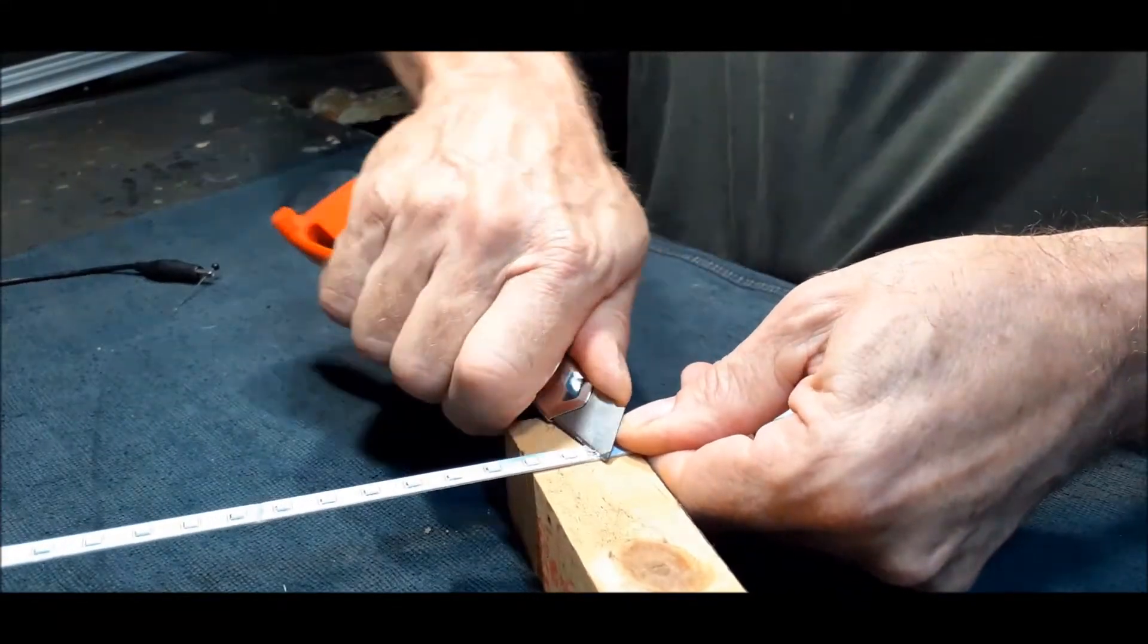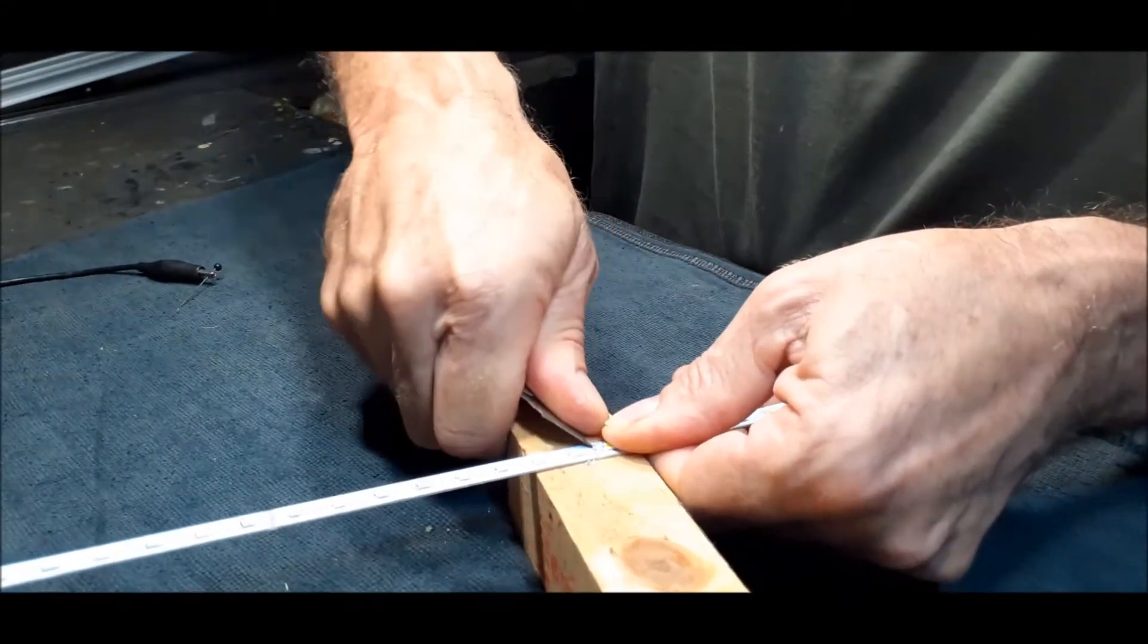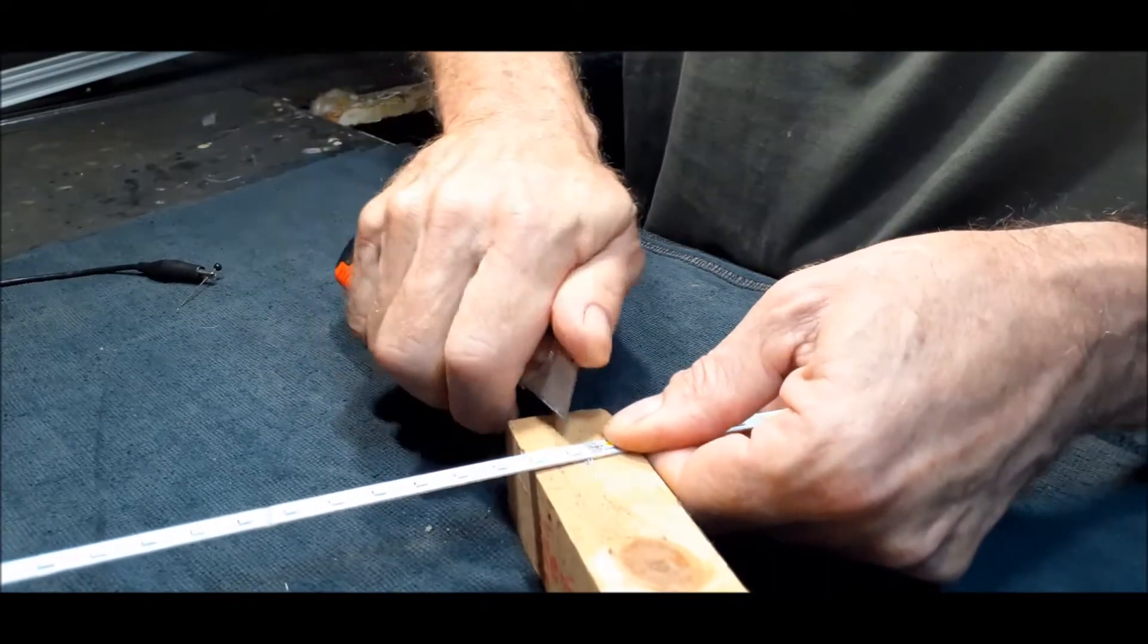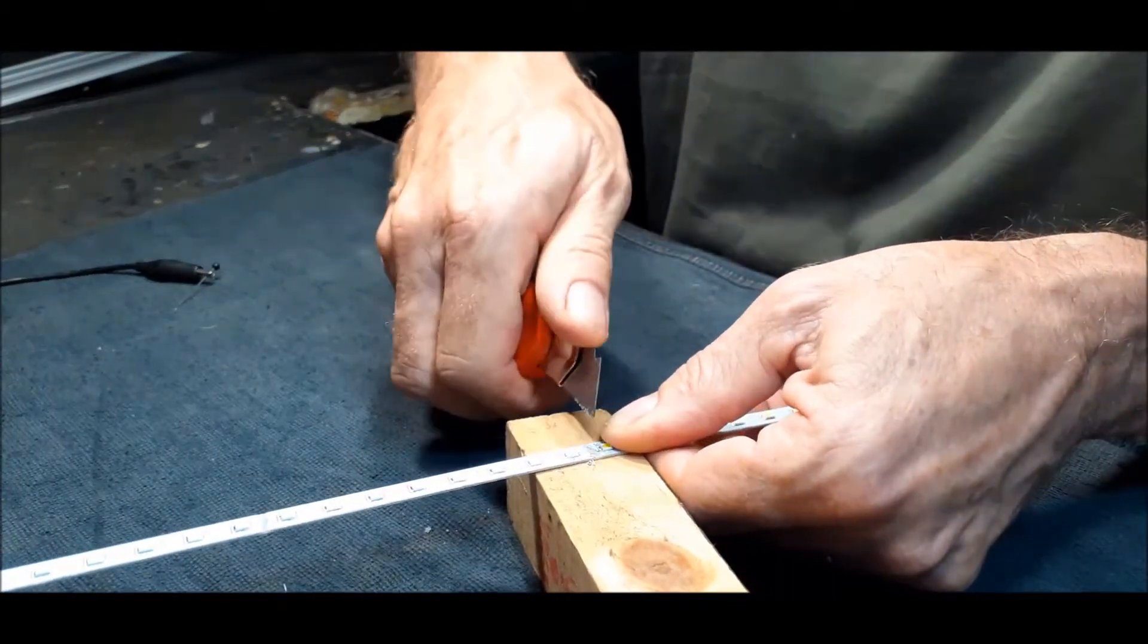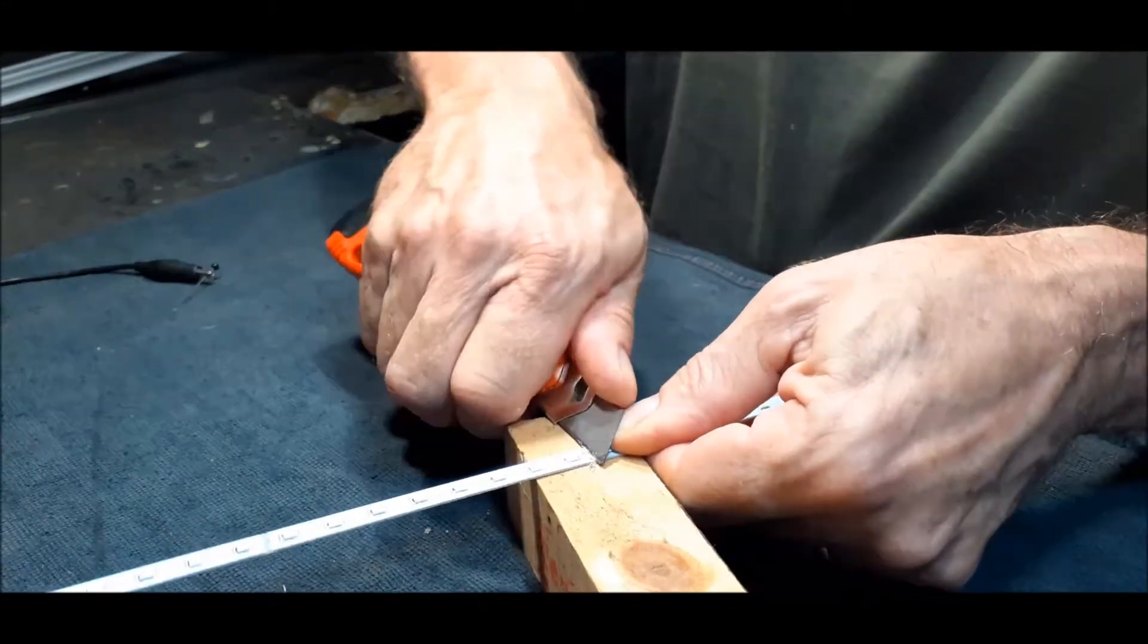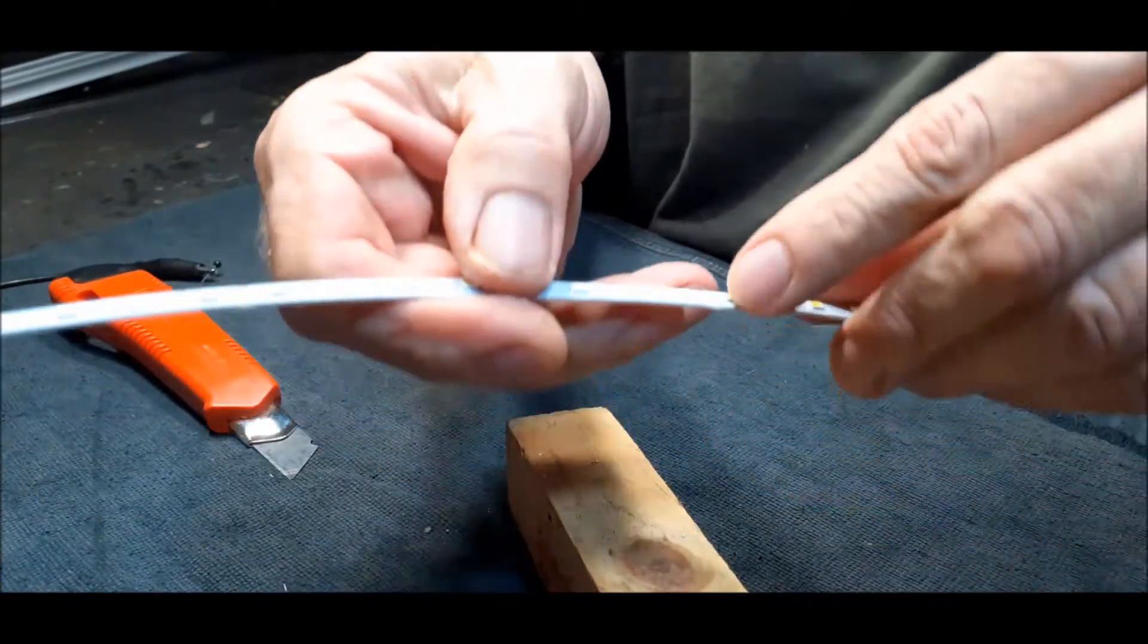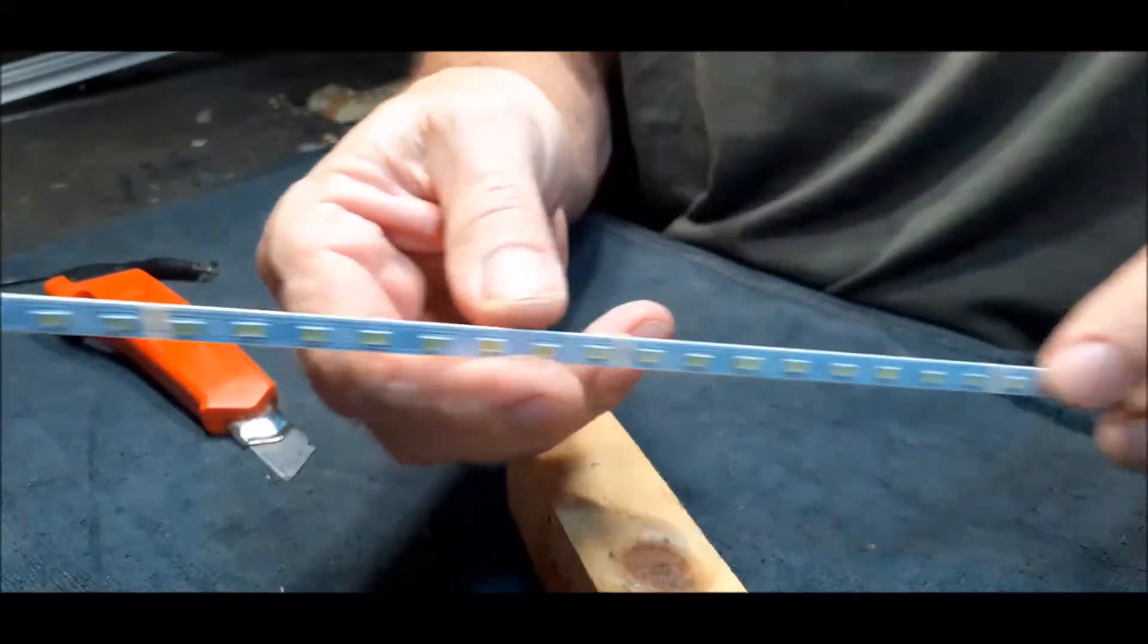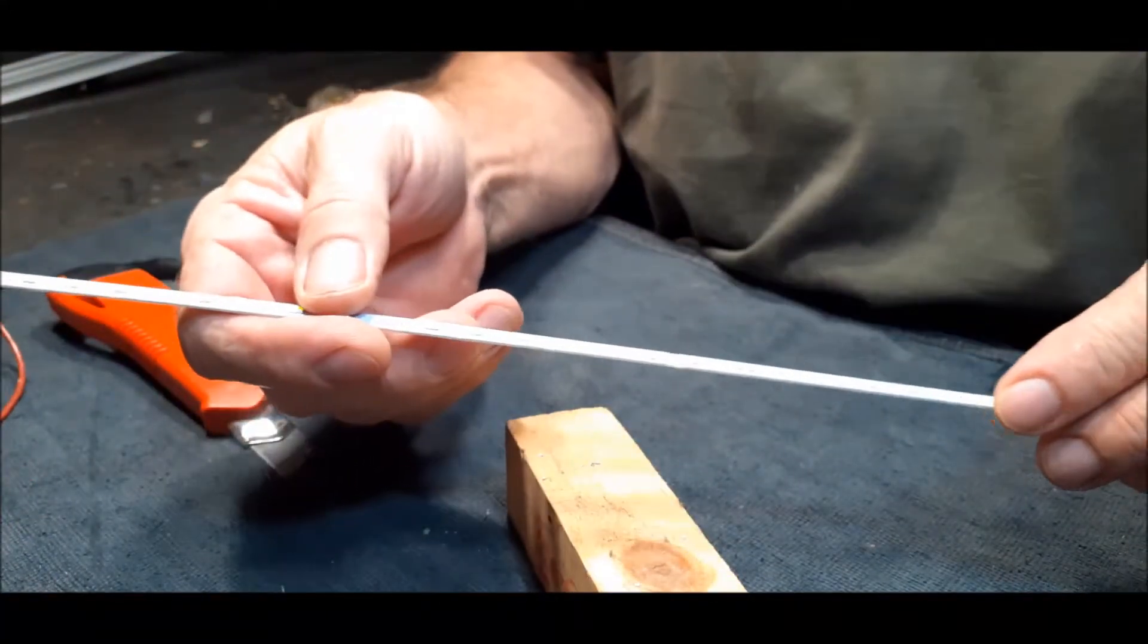Because if you start wiring it's going to short out the tracks. See now it's nice and clean there. And so you do all of them until all of them, and then we start wiring.